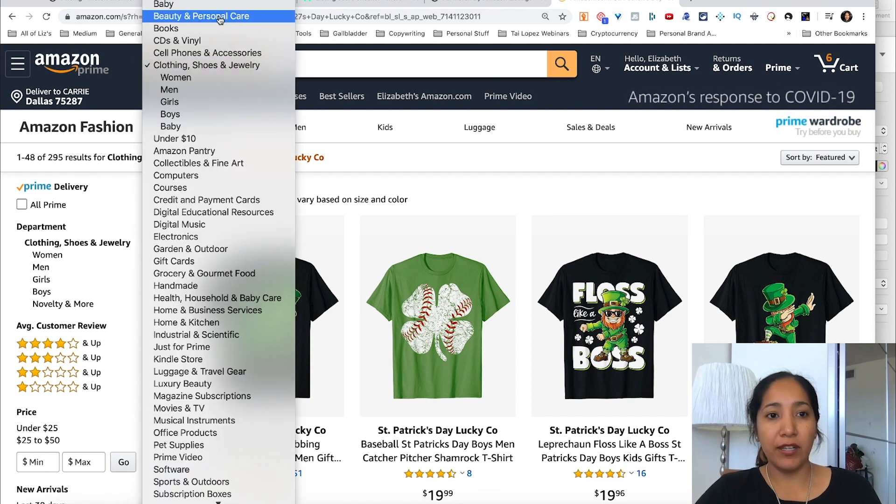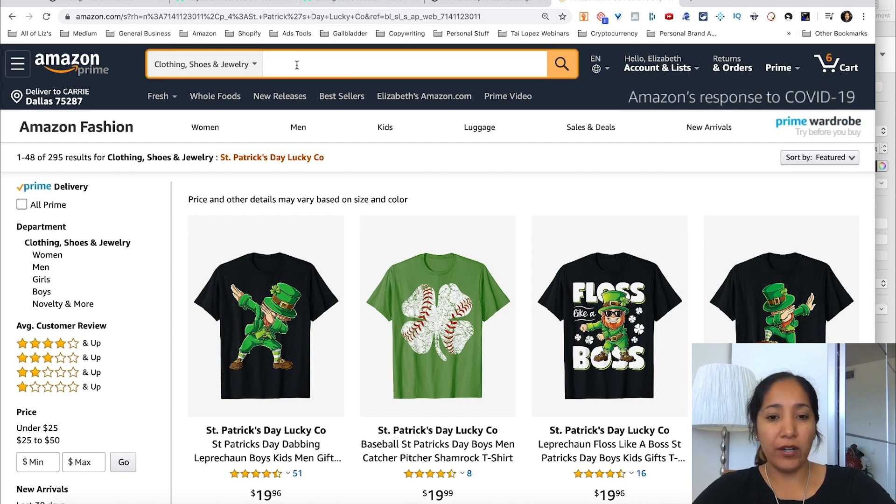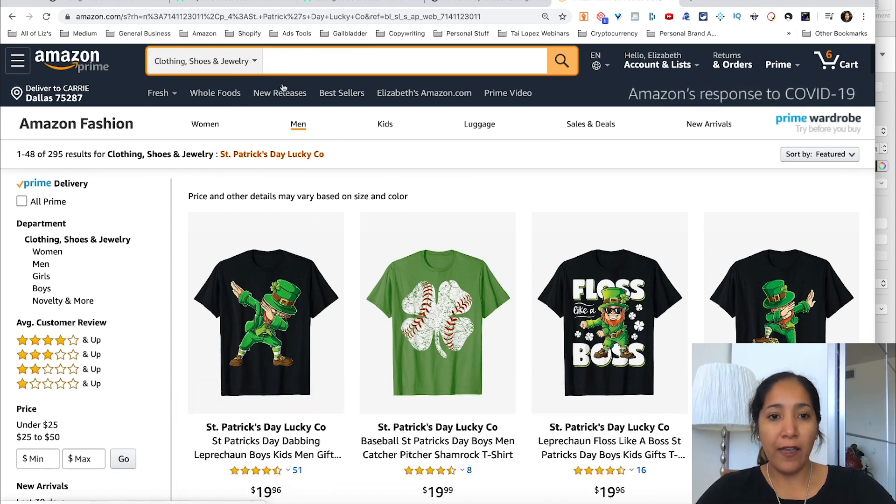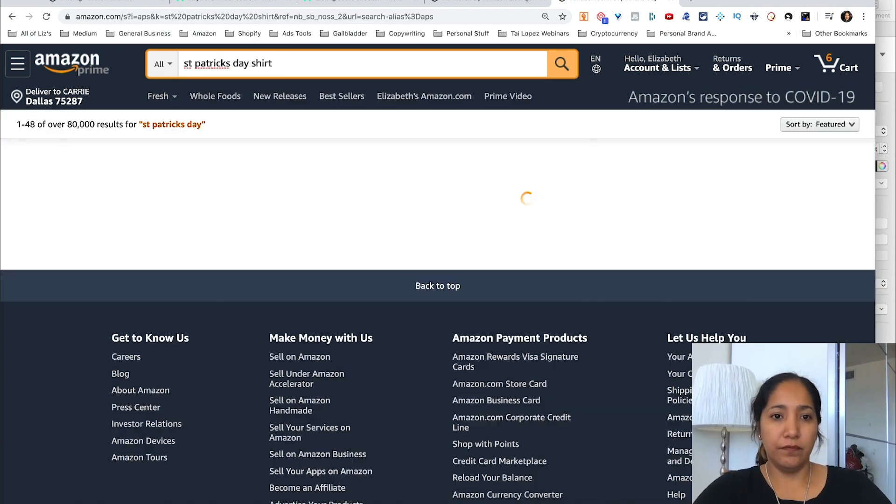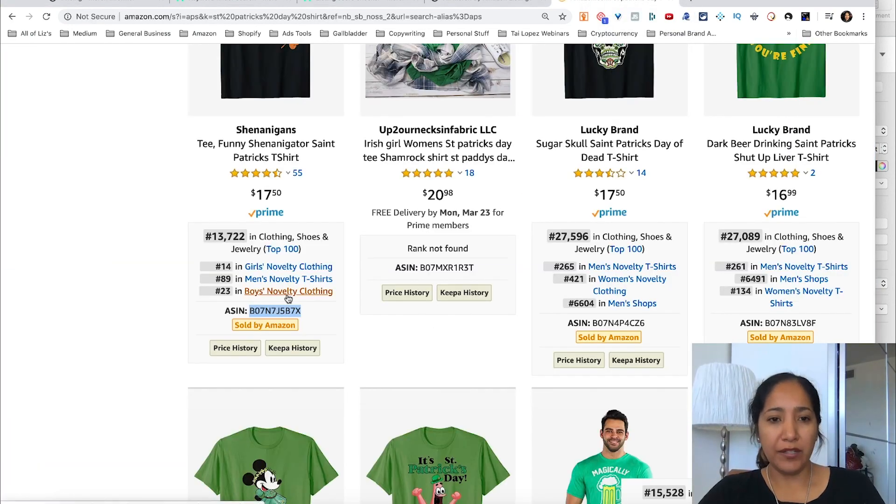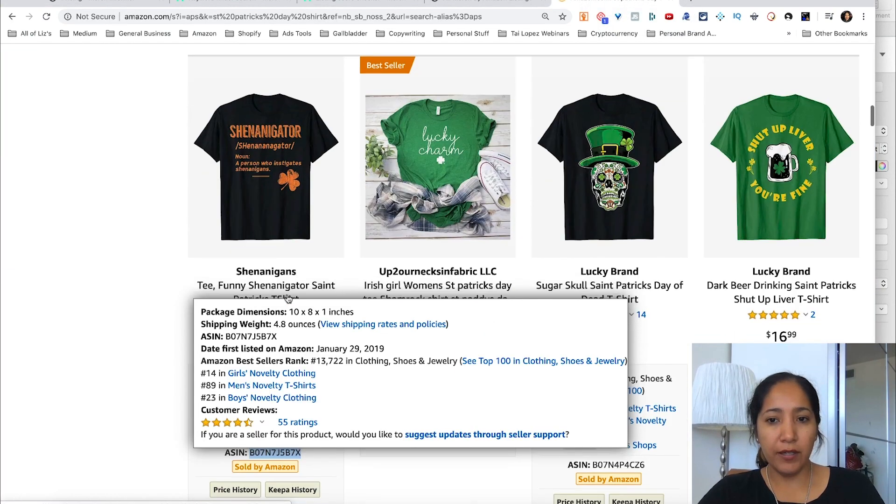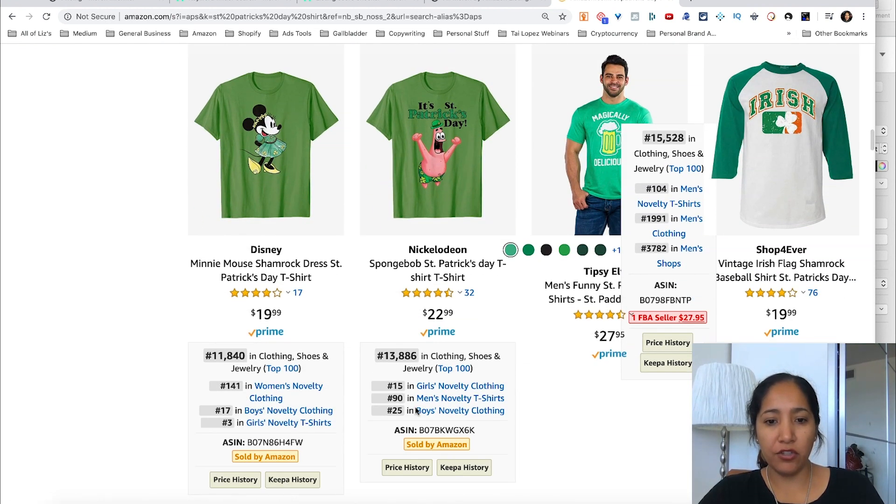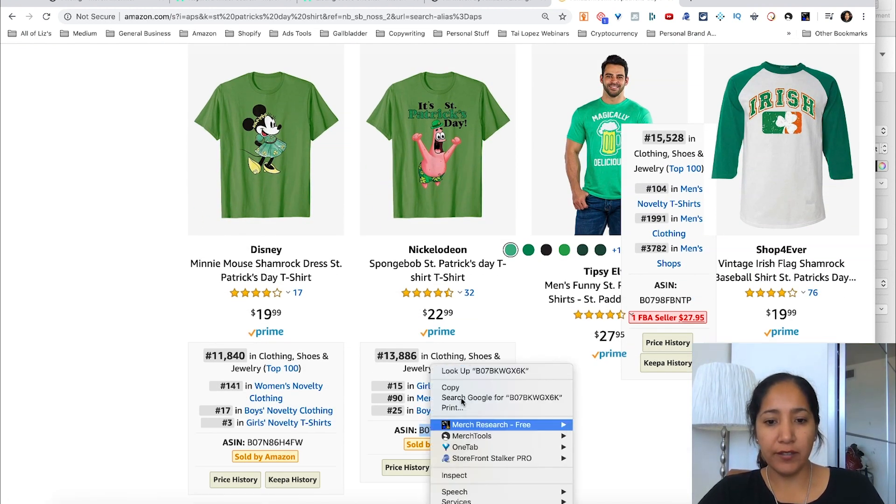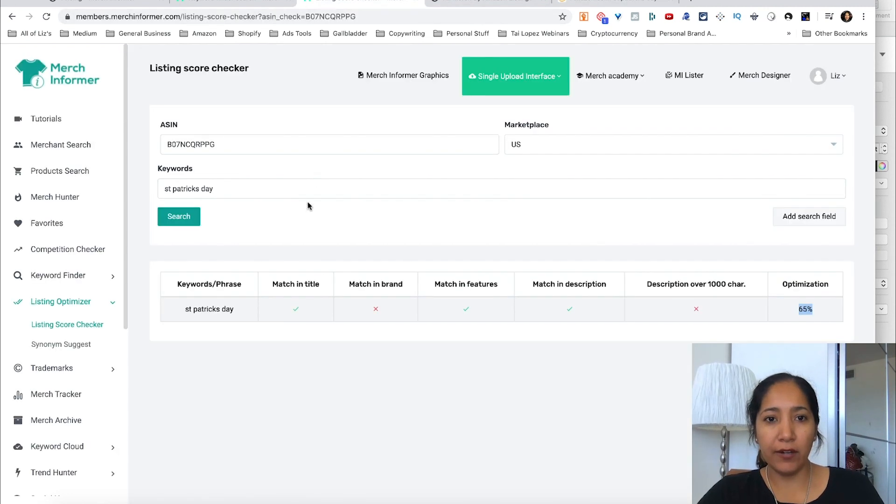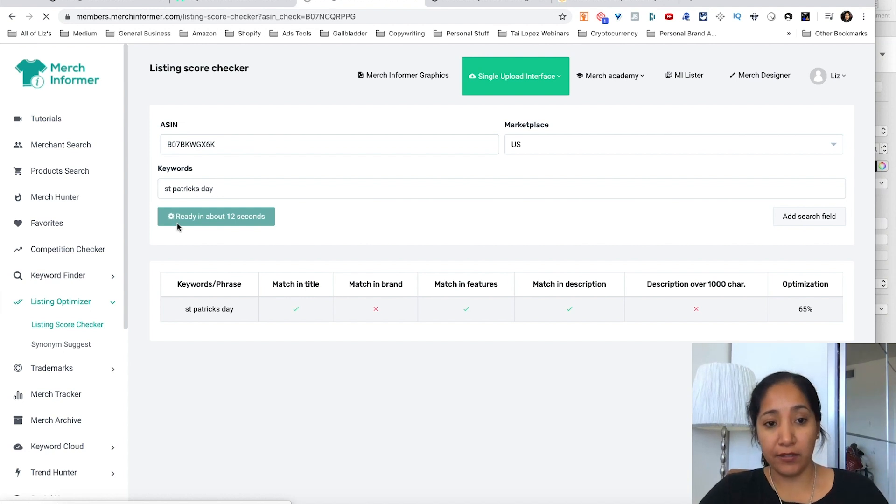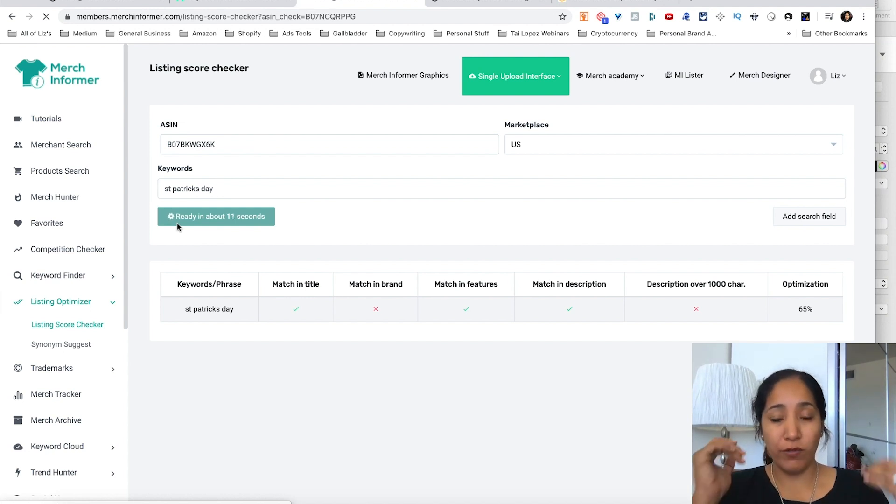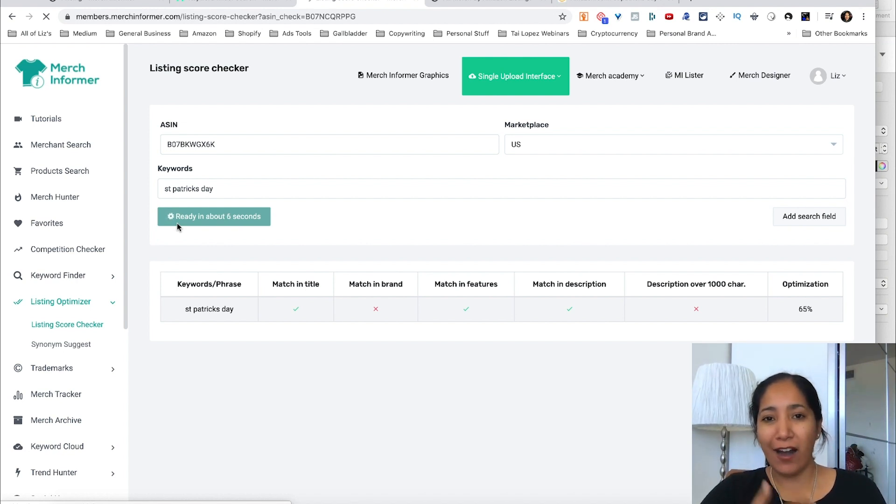But let's take a look at the number one selling shirt out of curiosity to see how well they did selling this particular shirt. So let's go ahead and look up St. Patrick's Day on here and we're going to look for that shirt which was the Spongebob. All right, so here is the Spongebob right here. So I'm going to just grab the ASIN and now I'm going to take it over into this listing check. I'm going to put St. Patrick's Day and I'm going to hit start, and it's going to do the exact same thing for the number one selling shirt in the niche right now and we're about to find out how well they are optimized.